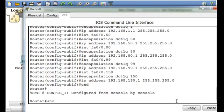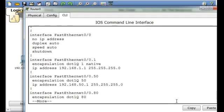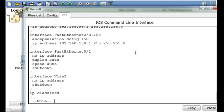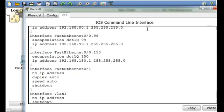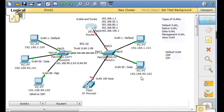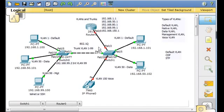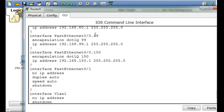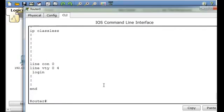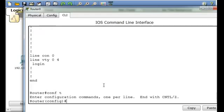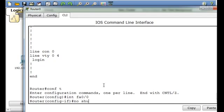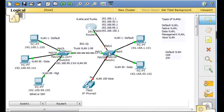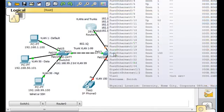We'll say end, show run, and you can see all of the sub-interfaces: this is 0/0.1, 0/0.50, .80, .99, and .150. So now this router's interface is all of those things. Now it's still showing as shut down, so let's go back in and do interface FA0/0, no shut for no shutdown. Notice how all of those sub-interfaces just changed to up, and now we're getting green lights here, so now these are up.